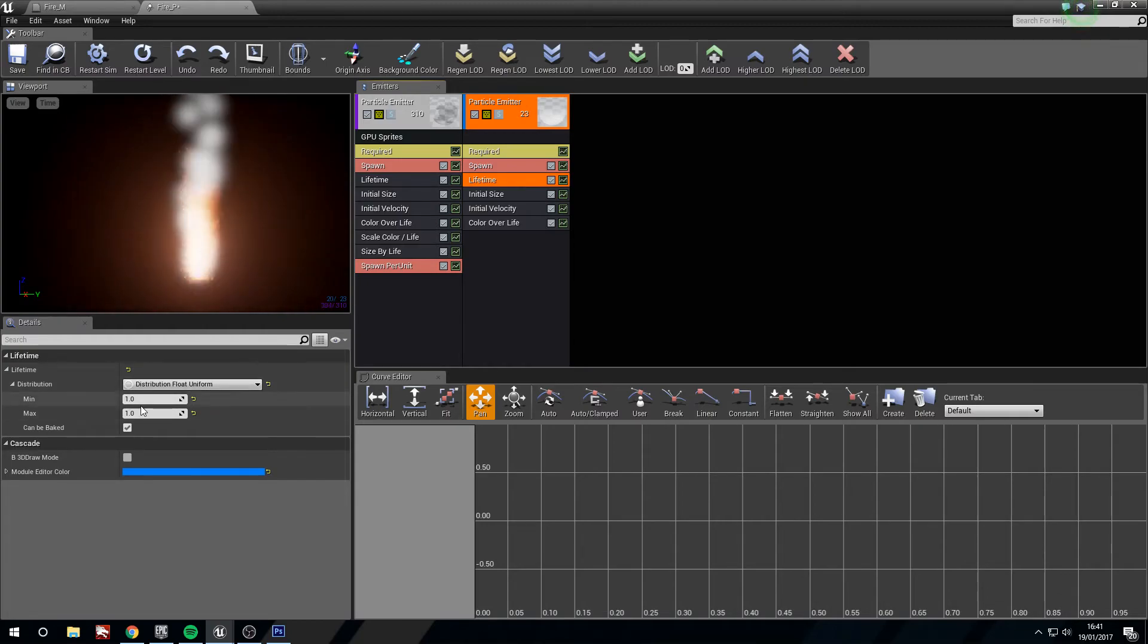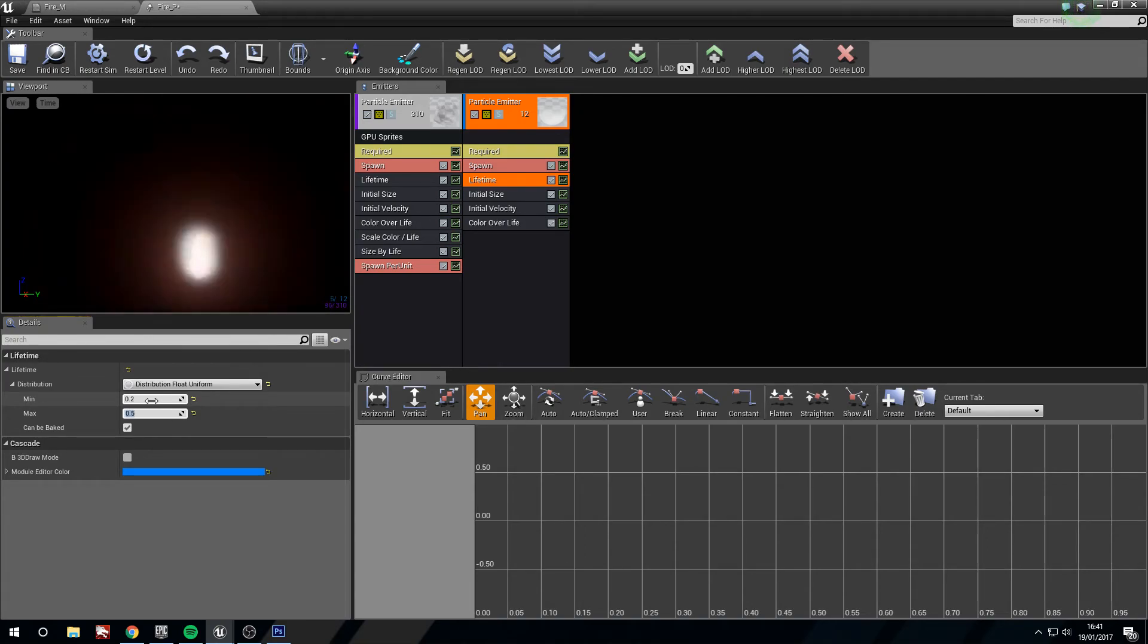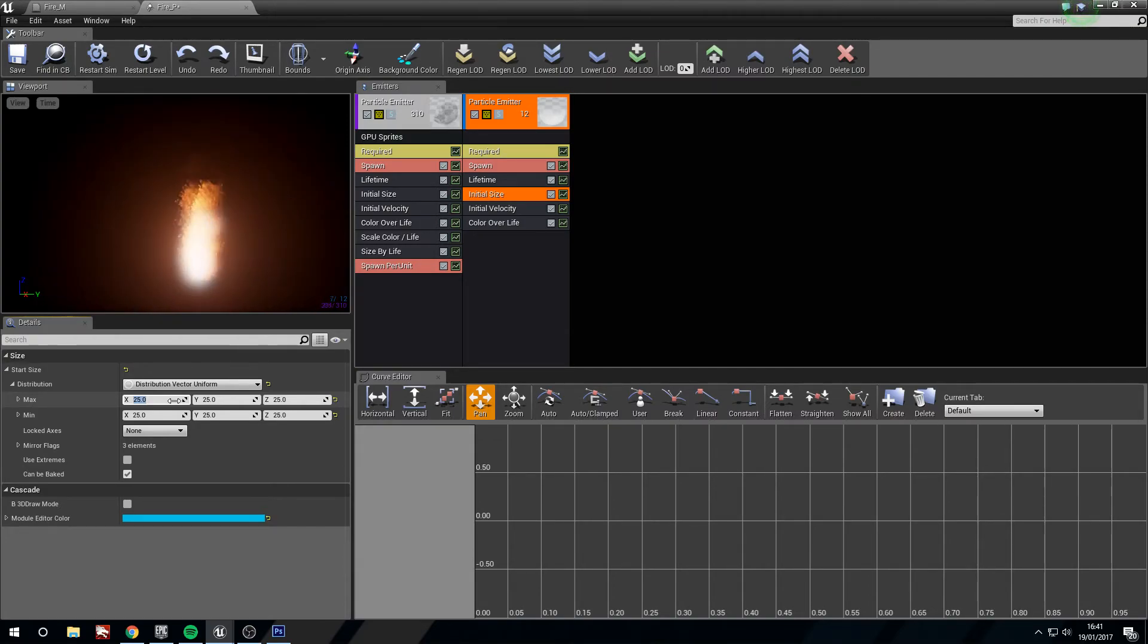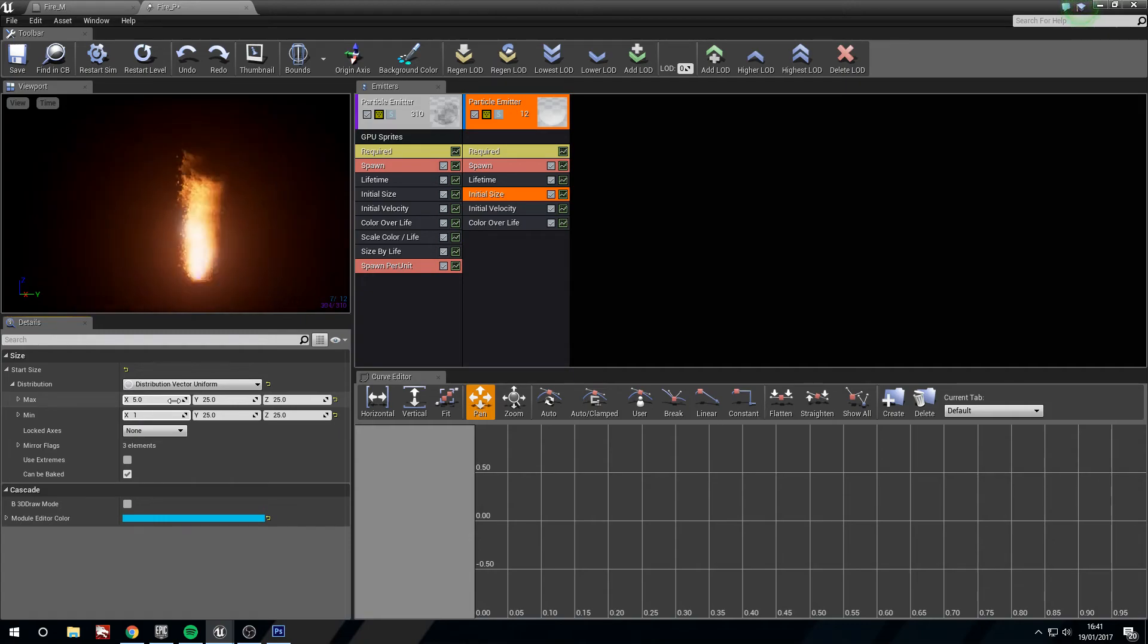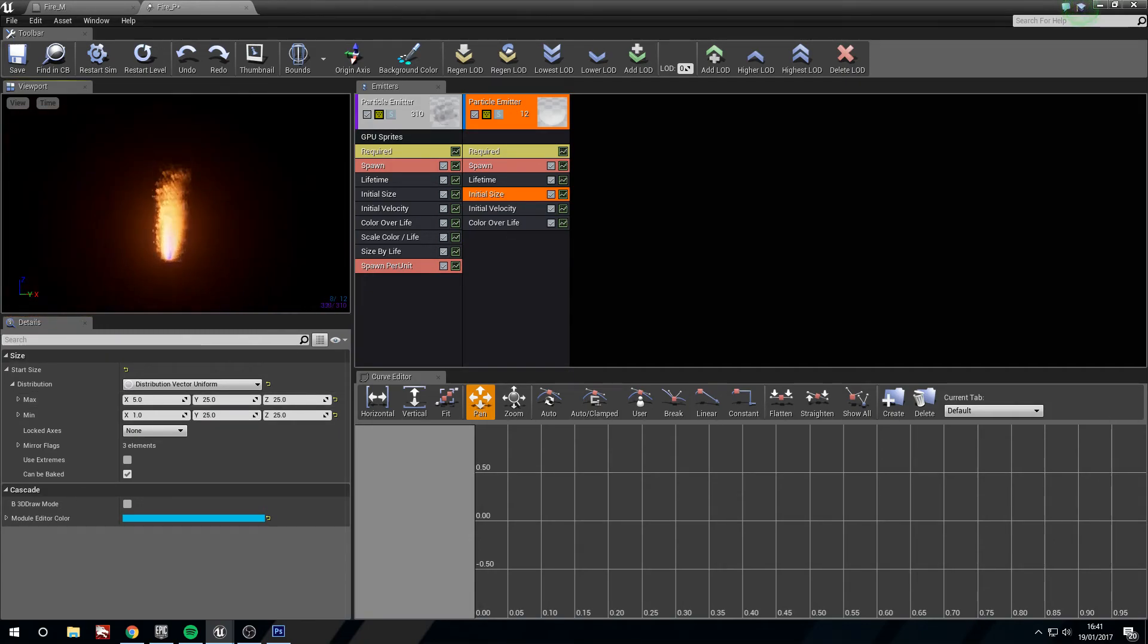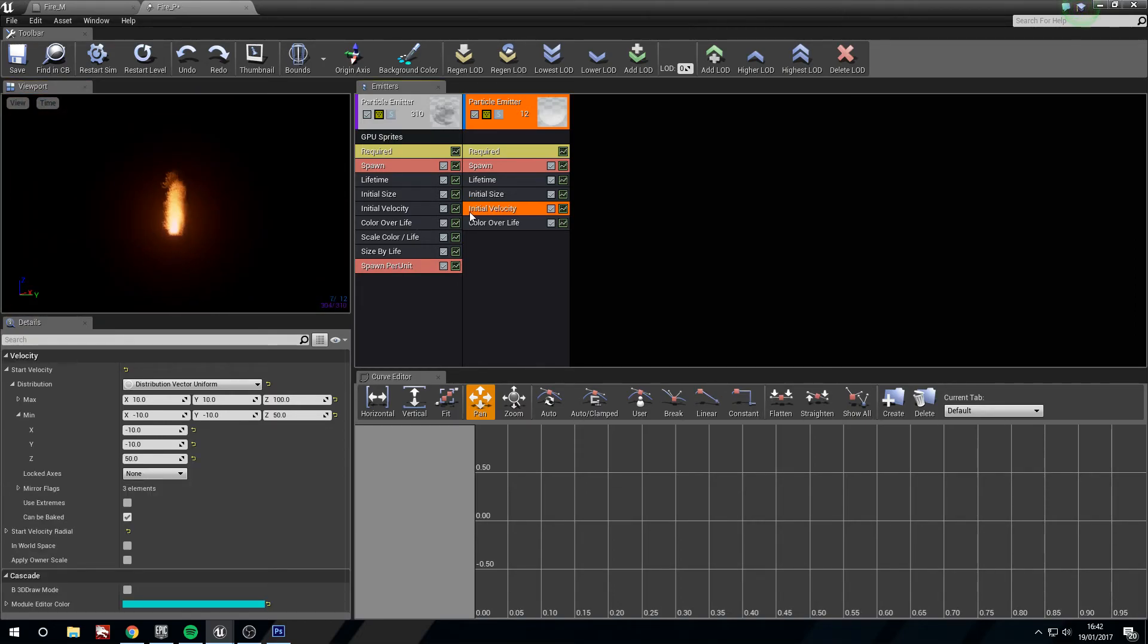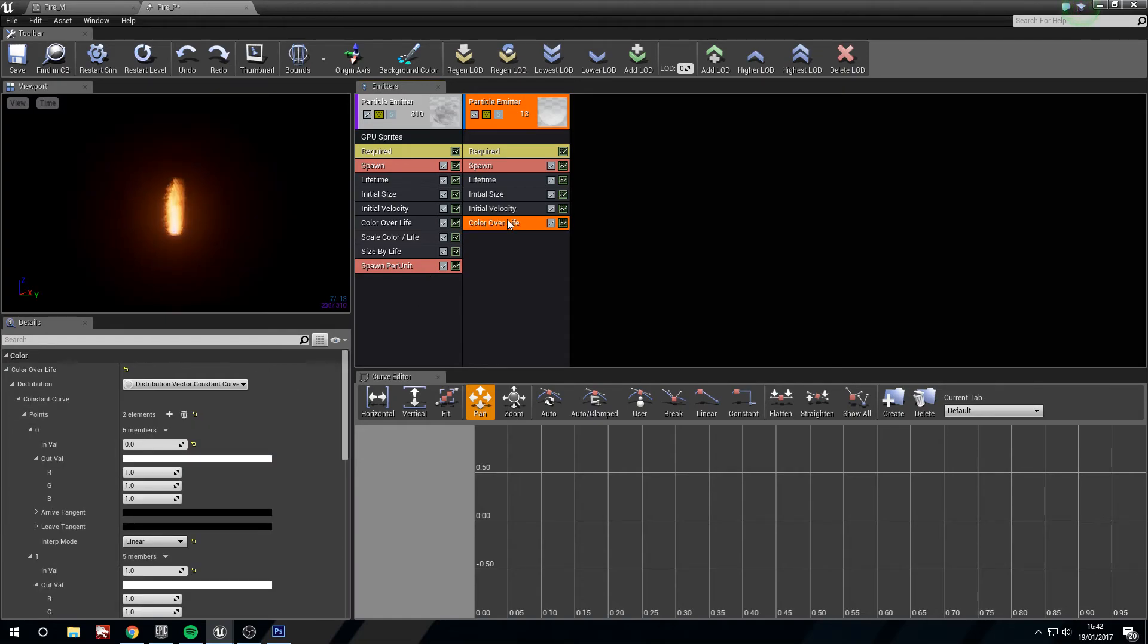Our lifetime, we're going to decrease them to 0.2 to 0.5, so they're not lasting very long at all. Their initial size, these are very big for sparks. So we're going to change them to five on the X, and their minimum one on the X, and leave the others at 25, which is quite a nice size. You can see sparks every now and then they're coming out, but we're going to change this. The initial velocity, we're actually just going to leave this at its default. So they're climbing already at a nice speed.